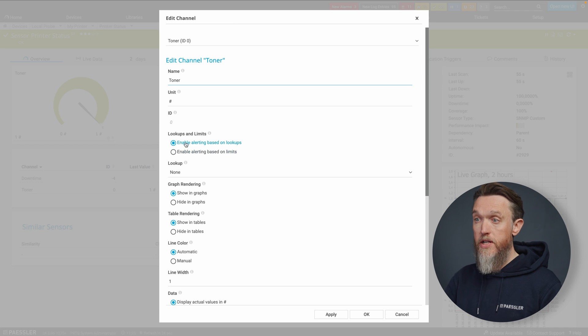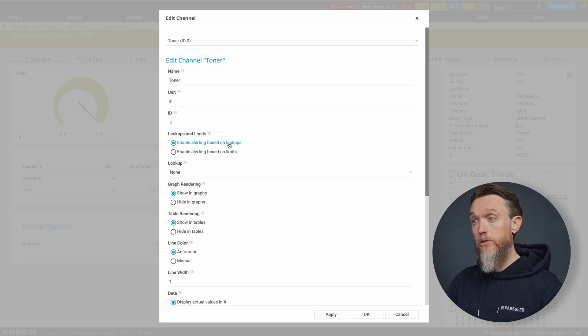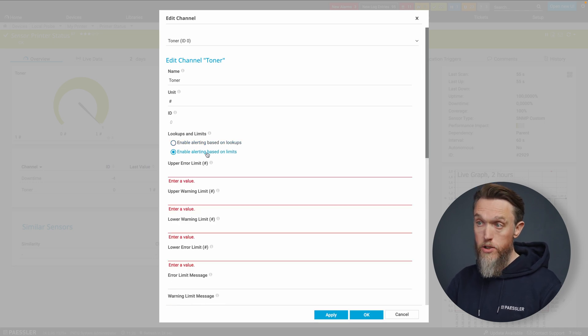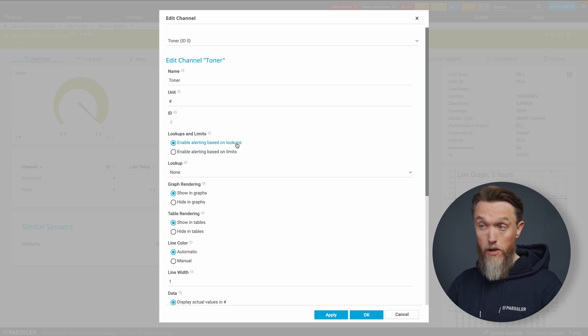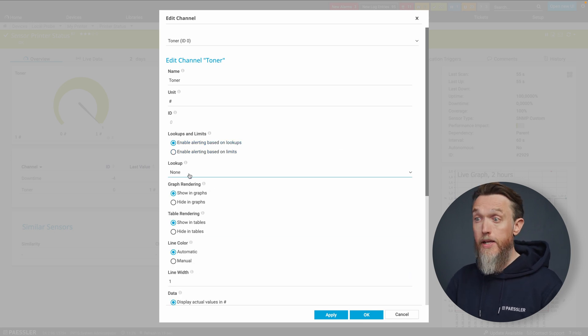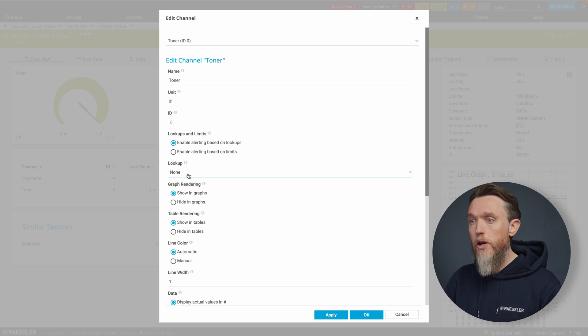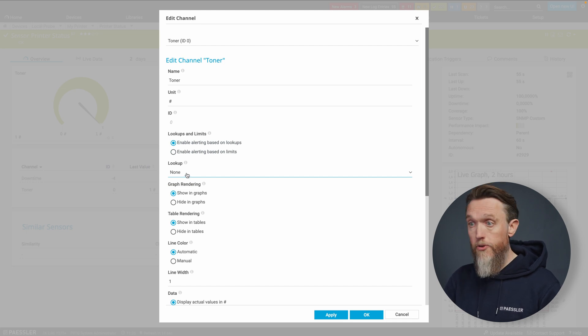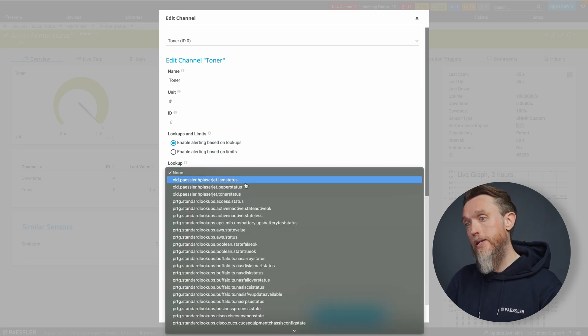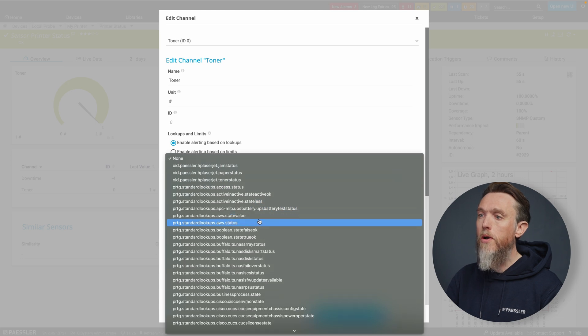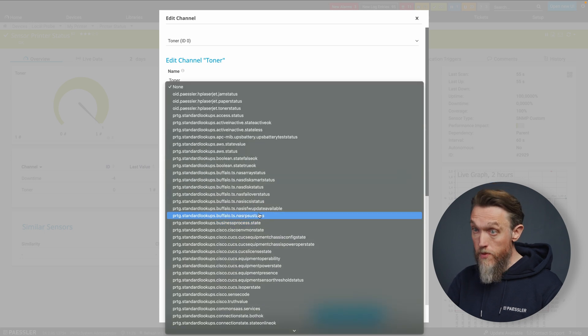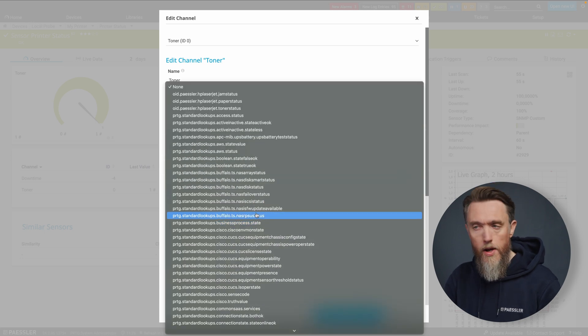So the default here is enable alerts based on lookups. You can obviously change it to alerts based on limits, but today we're talking about lookups. So let's leave it as that. Then PRTG wants to know which lookup file to use. So we're going to select that and then we can see all the lookups that we just saw in the lookups folder.